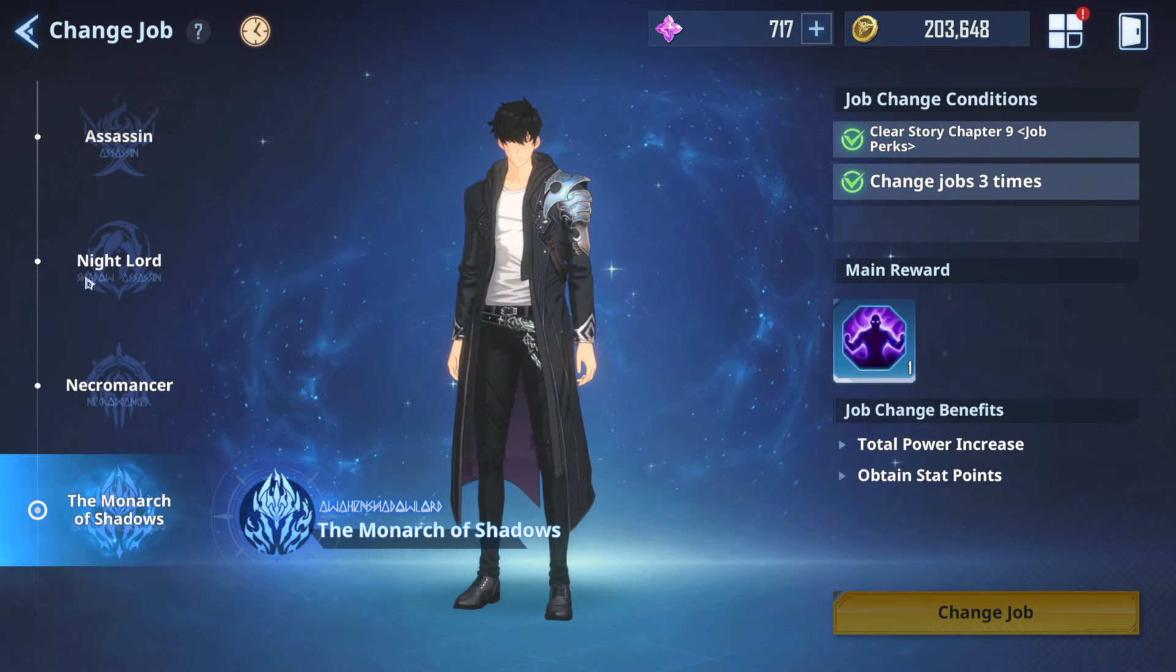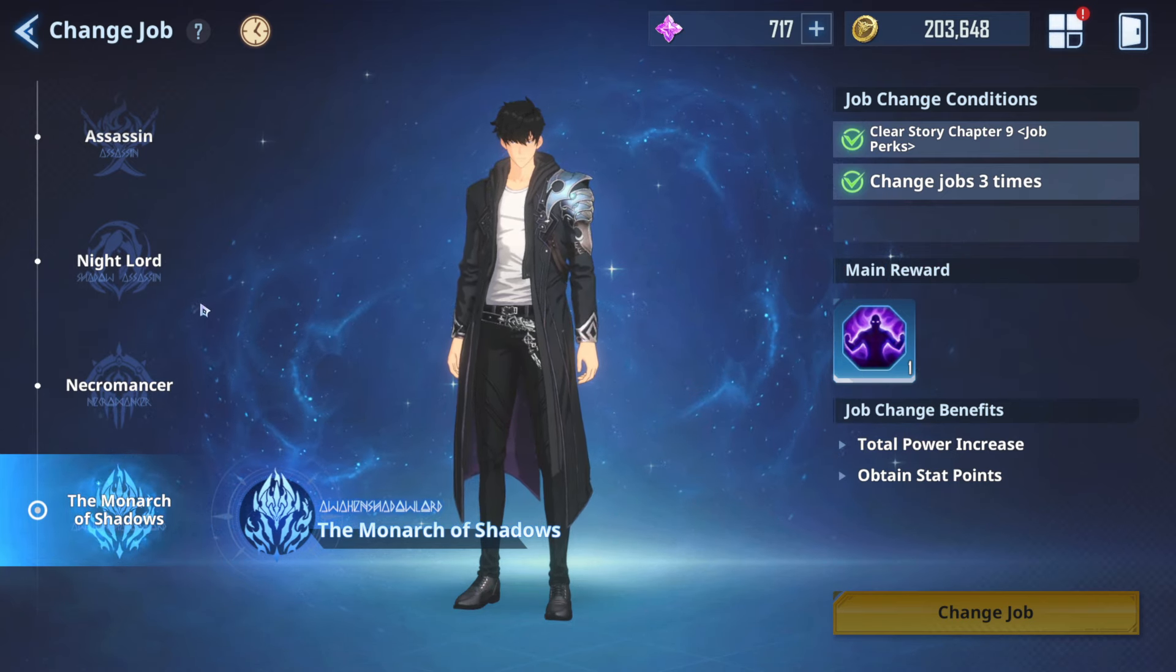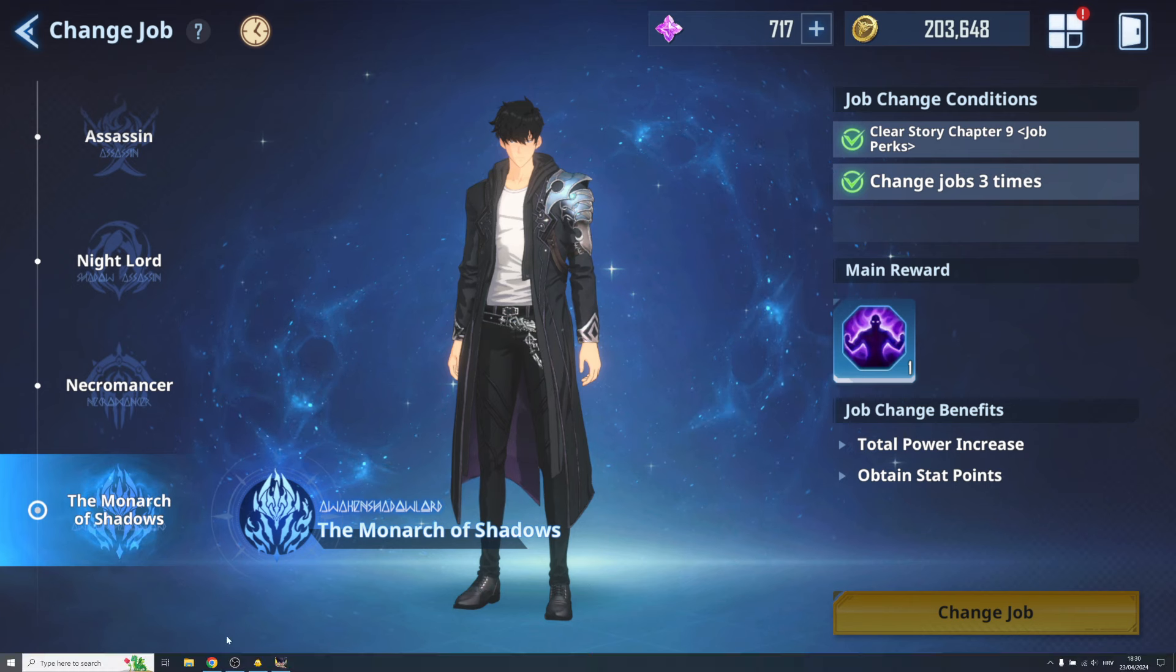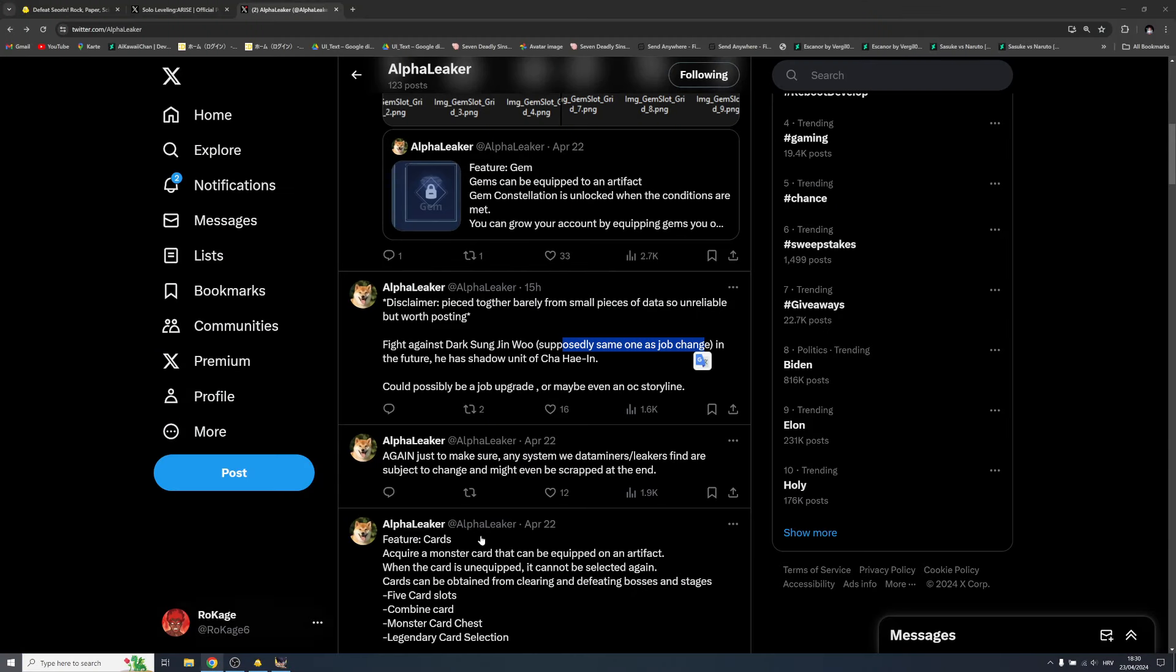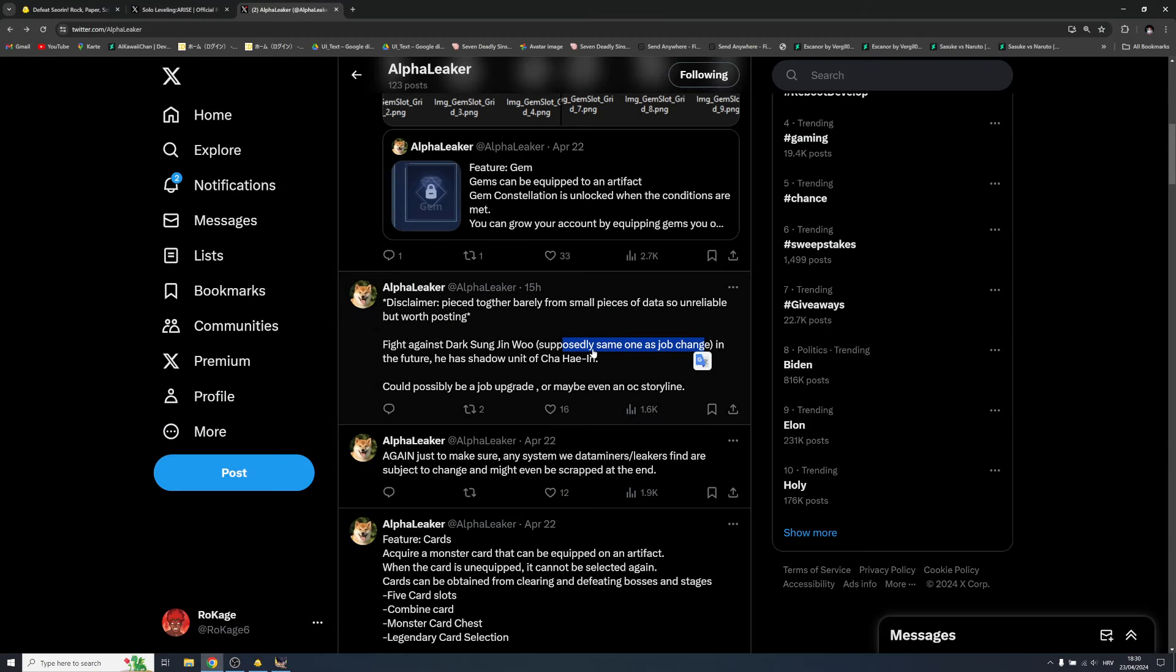That's like a big thing. So here we might have like another change of job, by the way. But this is all big question marks, so I won't even, maybe I'll talk about this like as a main topic in future but not for now. He has shadow unit of Cha Hae-in, and that's pretty crazy to hear.